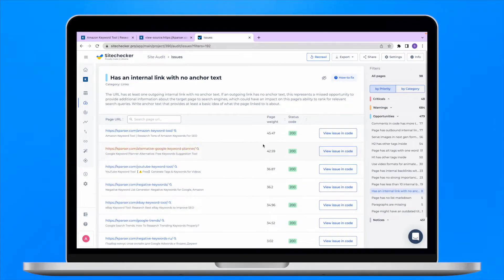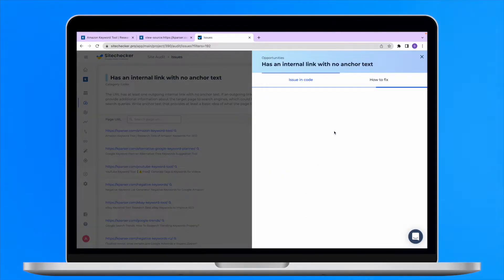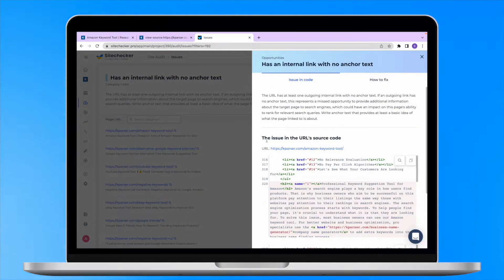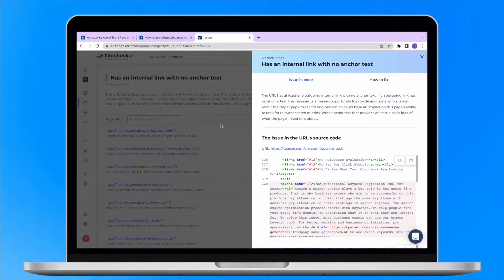Just click on the issue and you will get the list of all the URLs that have it and the exact line in code where the issue is located.